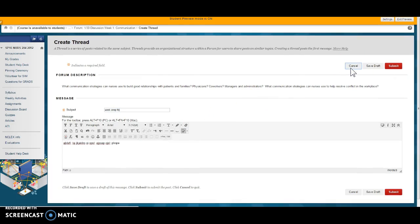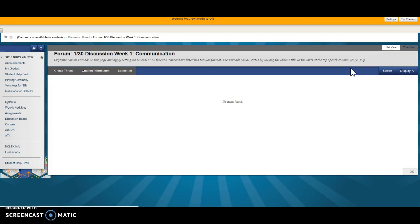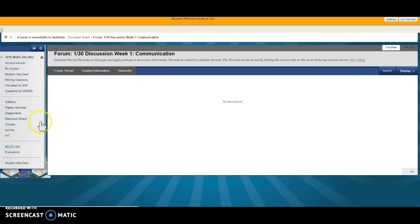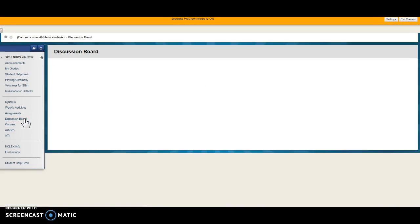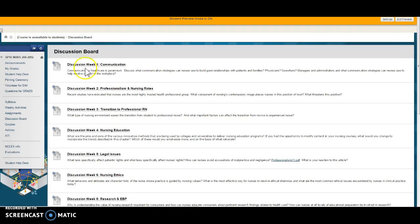You get three points for your discussion and then two points for responses to other individuals. You can go in the way I showed you or you can go into discussion board this way and go in through the different weeks.